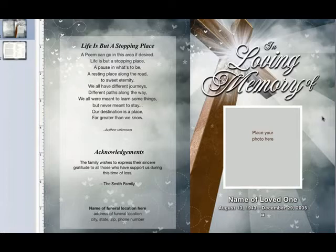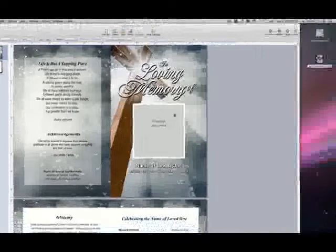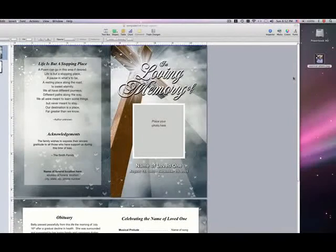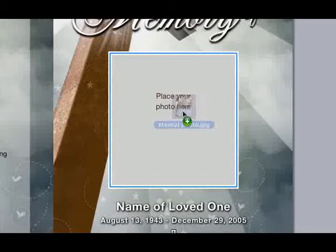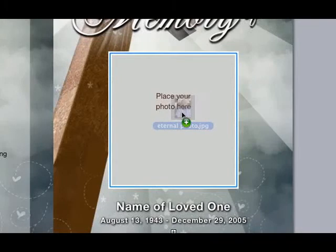Placing a photo in Pages is as easy as dropping it into the shape box on the front cover. I have a photo ready on my desktop, or it can be located anywhere on your computer. You will simply drag it from the location and drop it over the box. When you do this, you will see a blue outline around the perimeter.